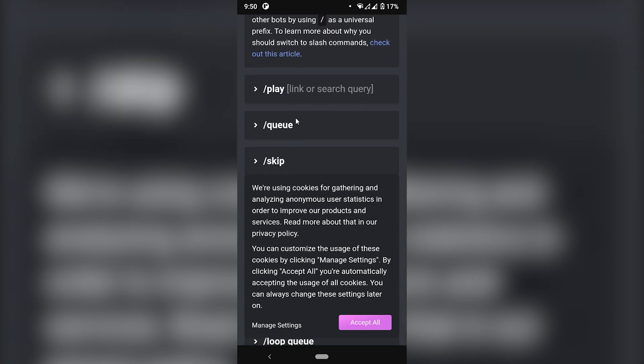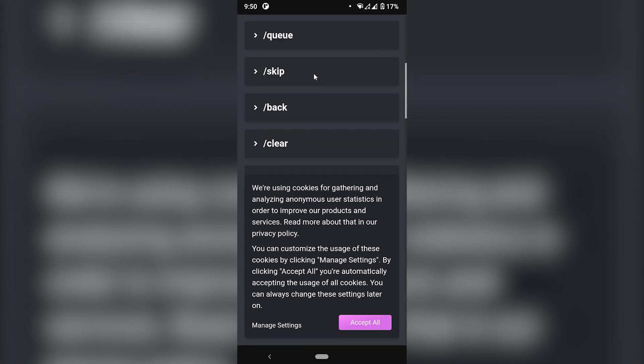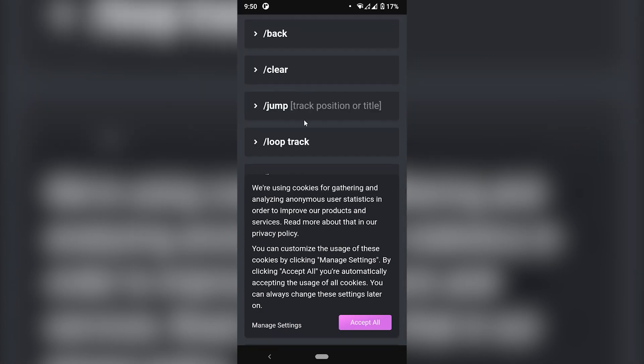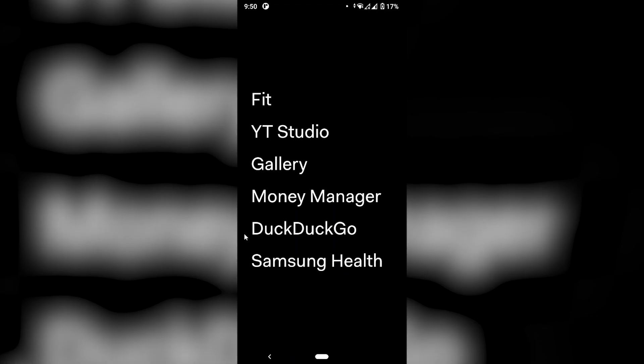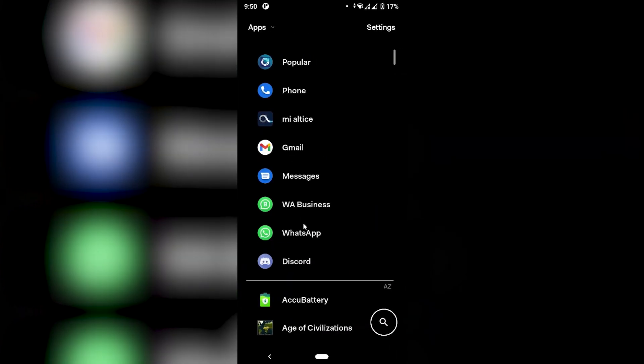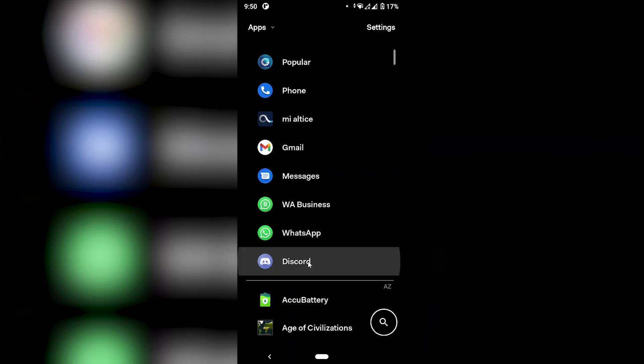But if you want to play music, queue, skip, all of those commands are all in the website. So you can just go ahead and check those out or just do a slash help as I'm going to show you in a second. So let's go ahead and open Discord.